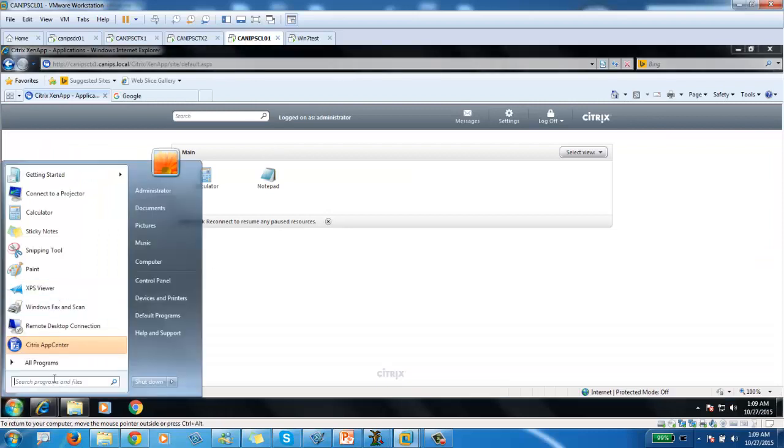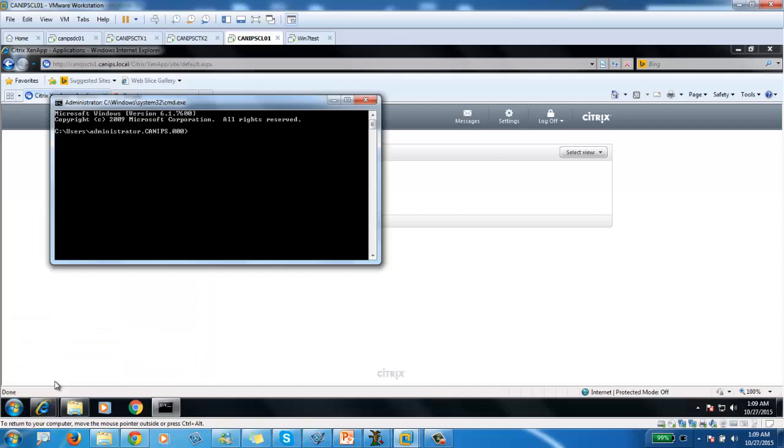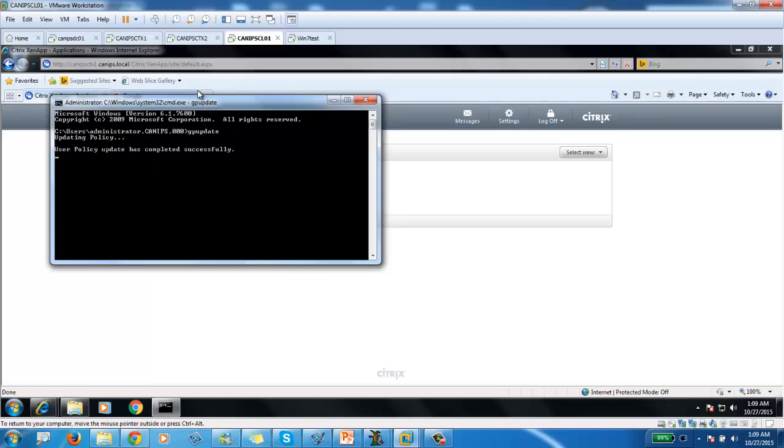Here. We are going to go here. CMD. Let's say GP update. So GP update is updating that computer policy. Otherwise, we should have just restarted this computer. And that could have applied computer policy. We can see.